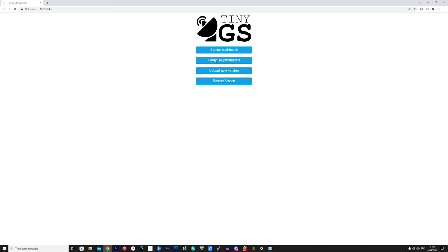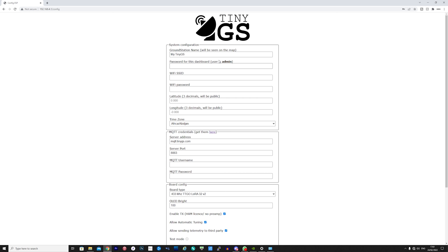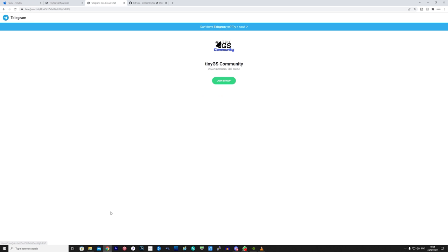Before you go any further you will need to register on the TinyGS Telegram room. This is quite easy to do. Just download the Telegram app onto your phone and then click the join button located on the TinyGS GitHub page or website. Once joined you'll be able to request a username and password for the MQTT which is the database TinyGS uses for all of the satellite and packet storage.